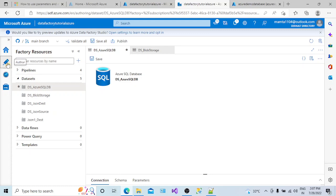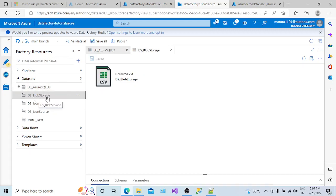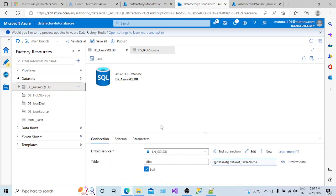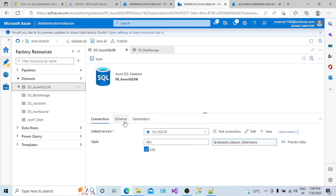To check the datasets, you have to go to the Author tab. Here you can see the datasets I have already created. This one is connected to my Azure SQL DB, and this other one is connected to my Blob Storage. A dataset is basically one step inside the linked service — the linked service holds the connection string to connect to the particular server and database, while the dataset is a pointer to the table structure it is going to connect with.